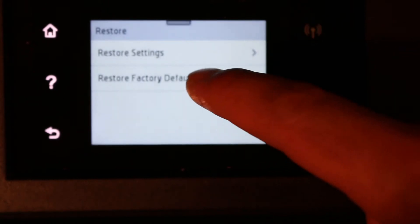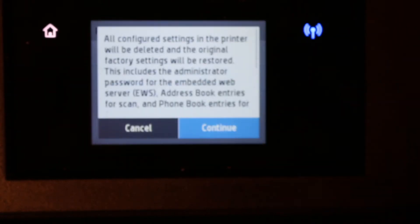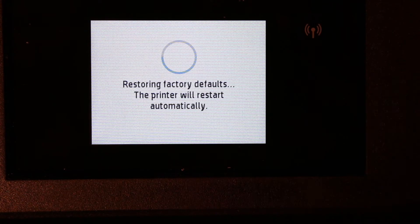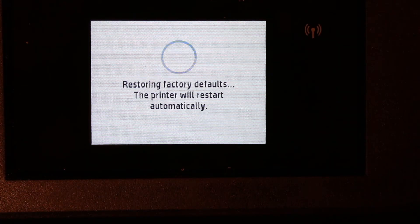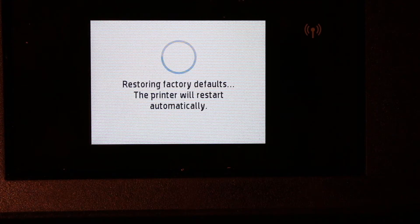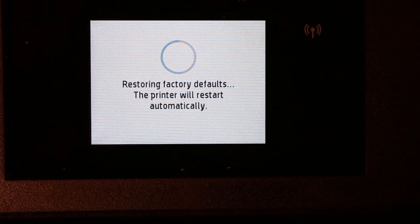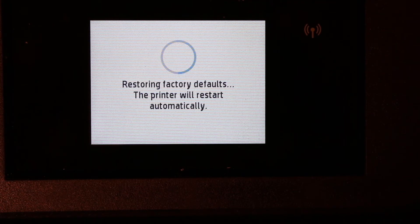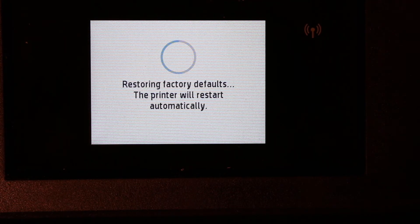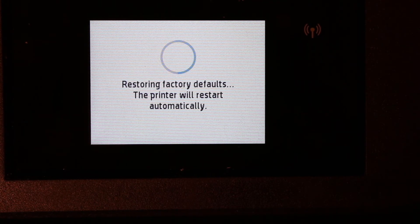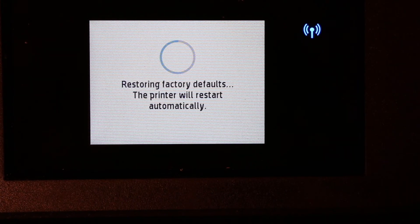Click on that and now continue. So this will erase all the details you have, including the fax details, scanning details, and the network details. Everything will be reset to the factory defaults, and then you need to connect it again.